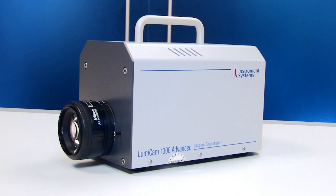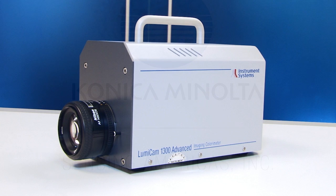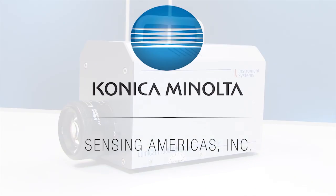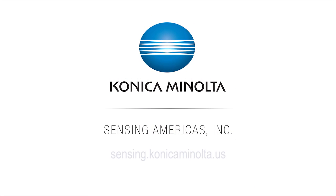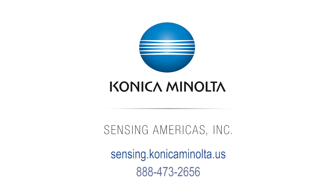For more information, or to schedule a free demonstration with one of our lighting experts, visit us online at sensing.konica-minolta.us or call 888-473-2656.